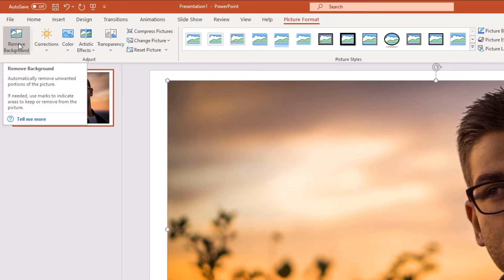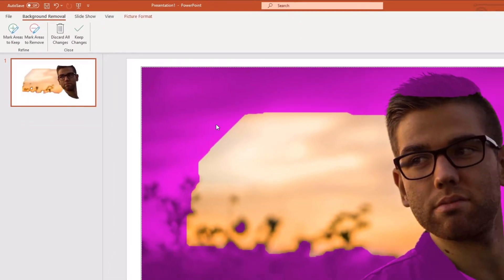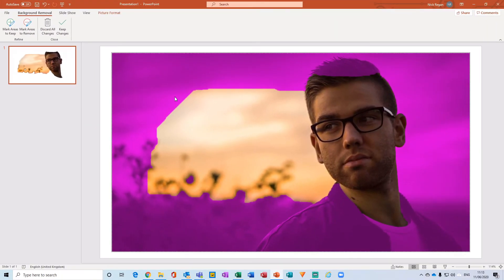From here on the far left-hand side, there's this option for Remove Background. If we click on there, we can notice that PowerPoint has basically detected what it thinks we would like to keep and what it thinks that we would like to remove.